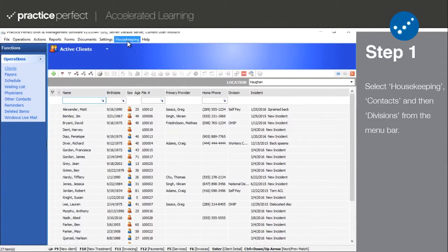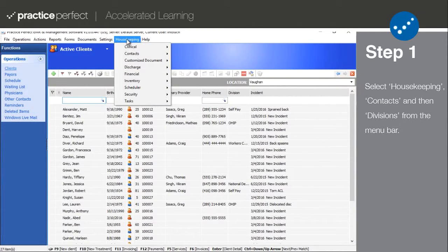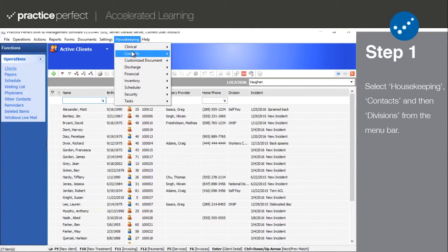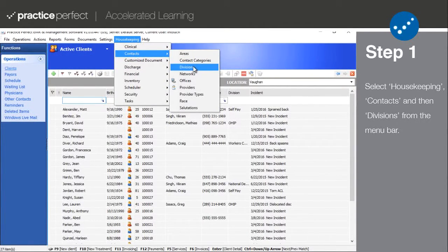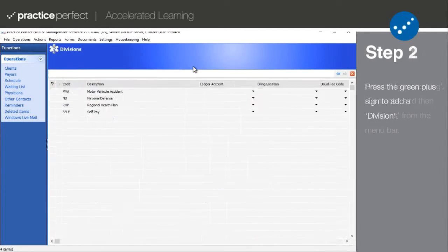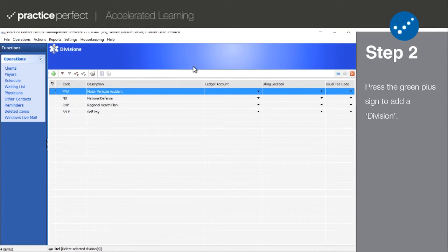To access your divisions, select housekeeping, contacts, and then divisions from the menu bar at the top of your screen.